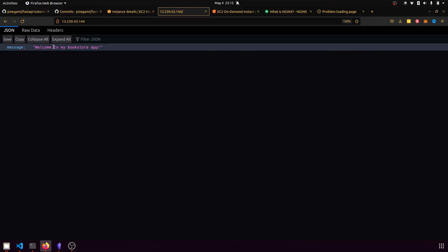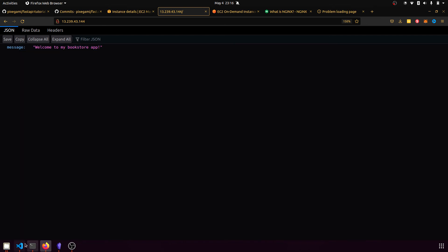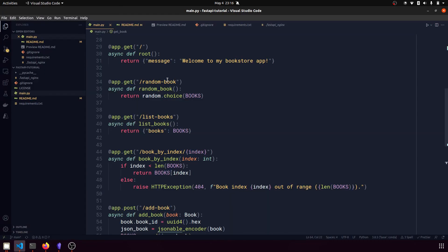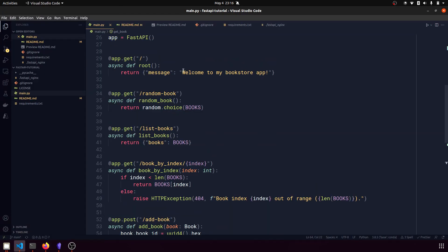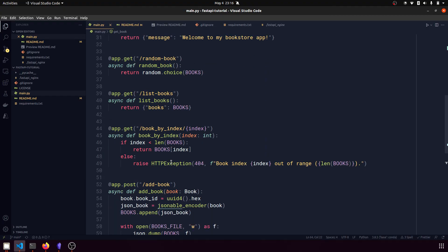we're going to see that our API can actually be called from this address. So this is just the root path API that just returns this welcome message here. And we can actually use all of these as well.